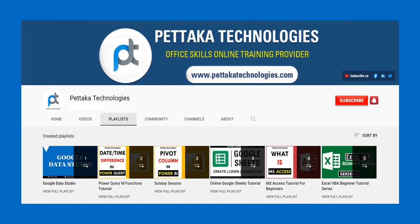To watch more videos like this, visit our official YouTube channel Pettaka Technologies. To book your slot for online training, visit our official website PettakaTechnologies.com.